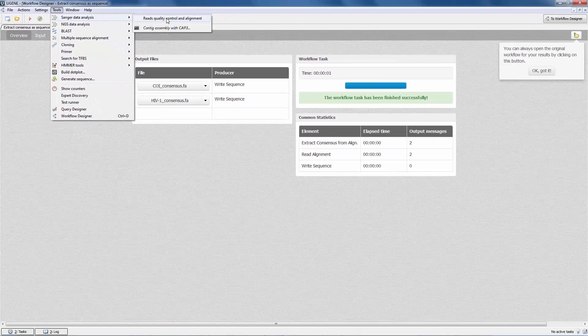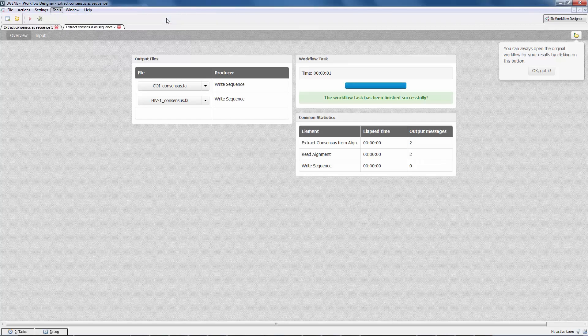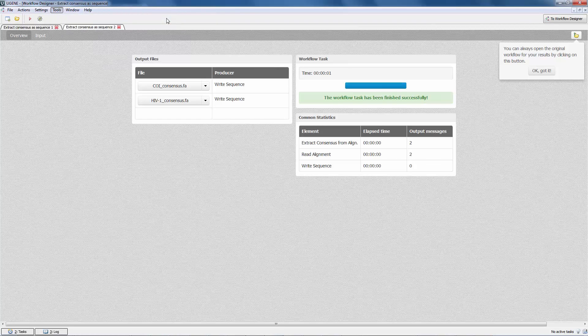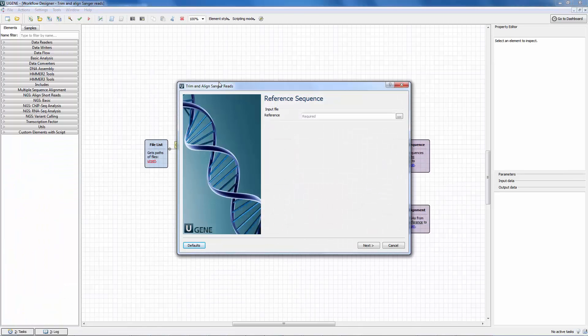For example, let's open a newly added workflow that automates the Sanger sequencing data analysis. Double click on the sample description to load the workflow. A wizard to configure the workflow appears automatically.